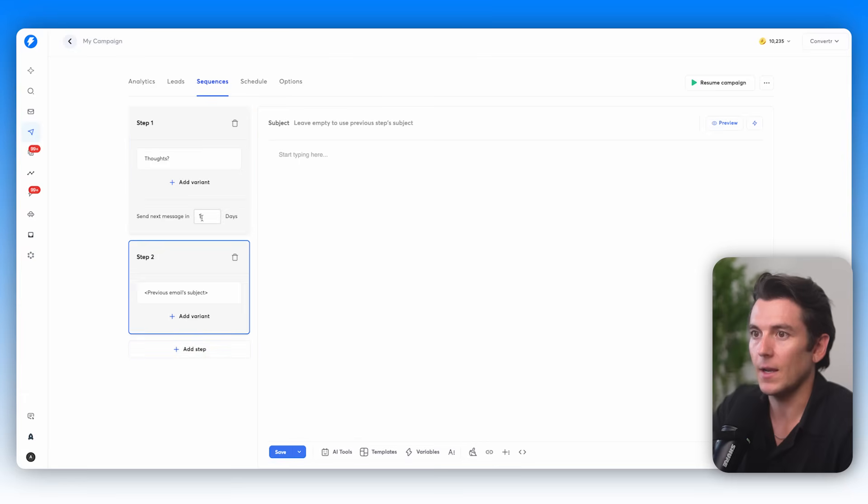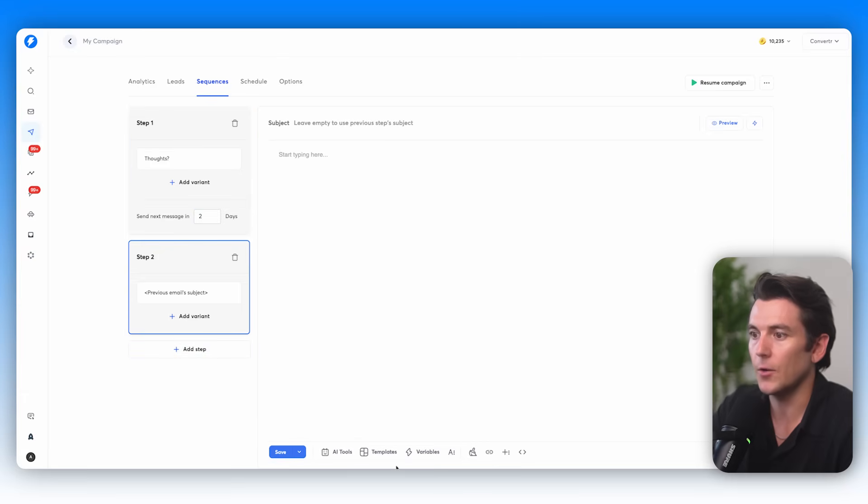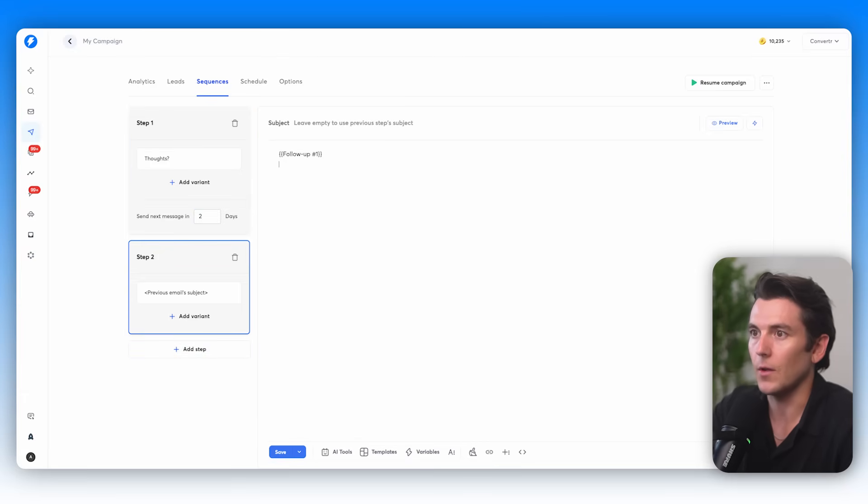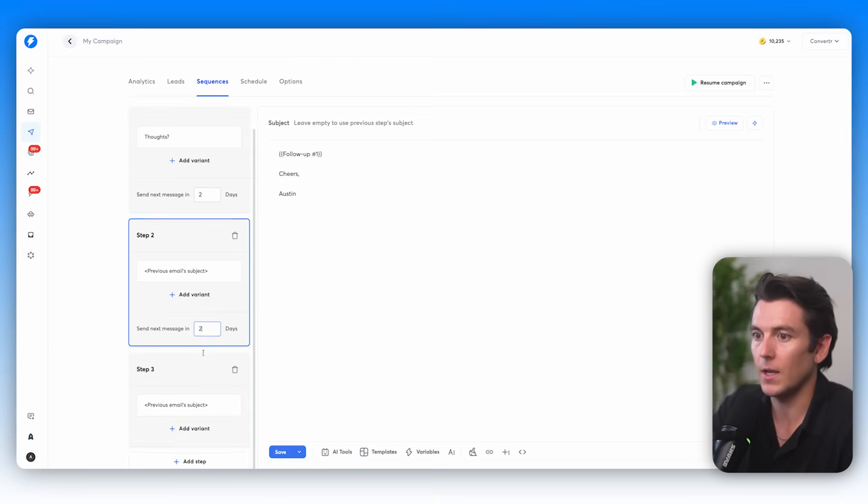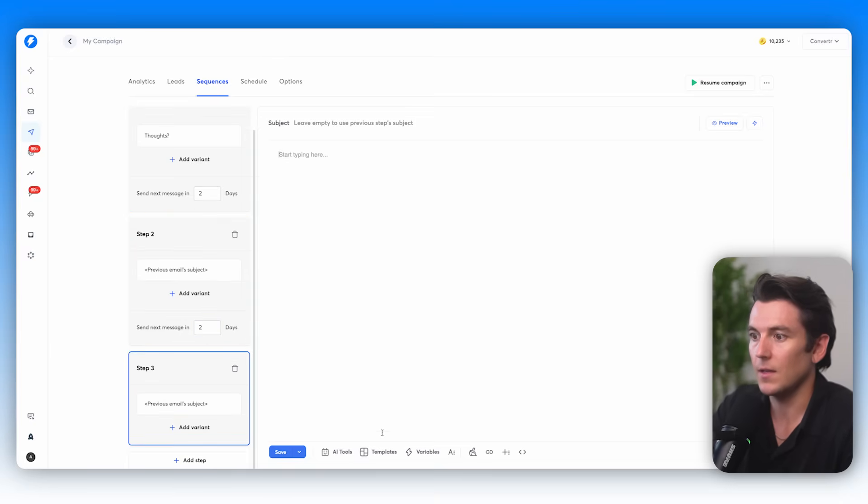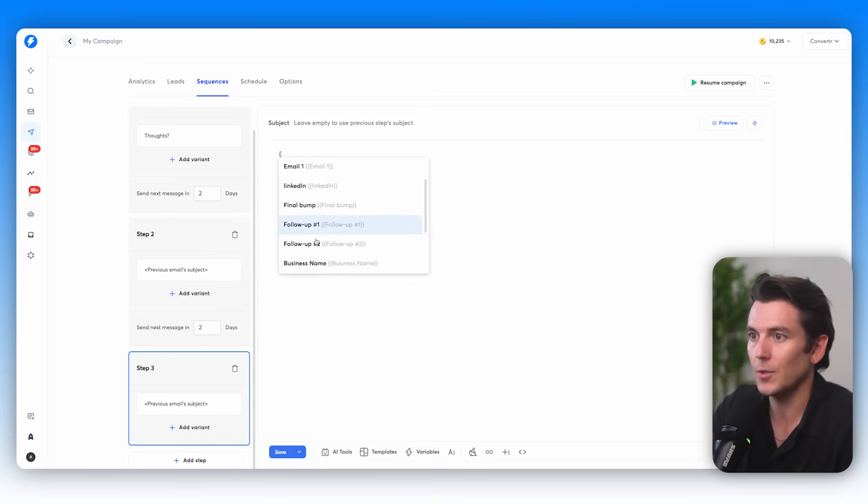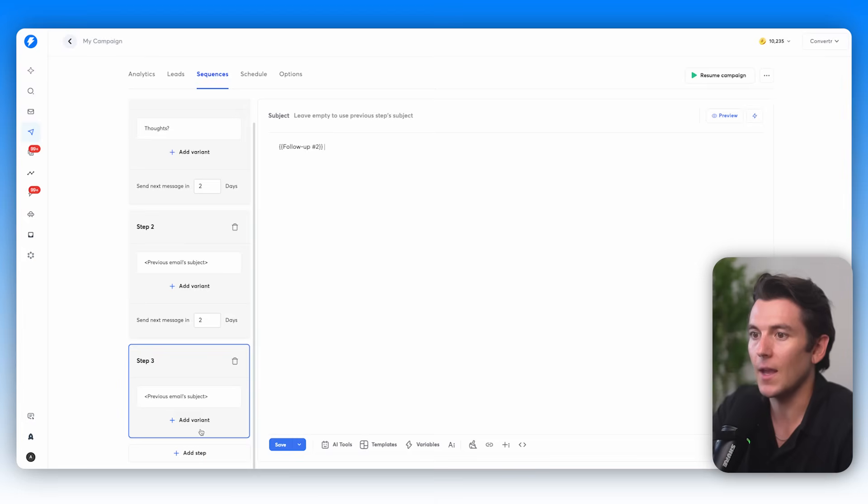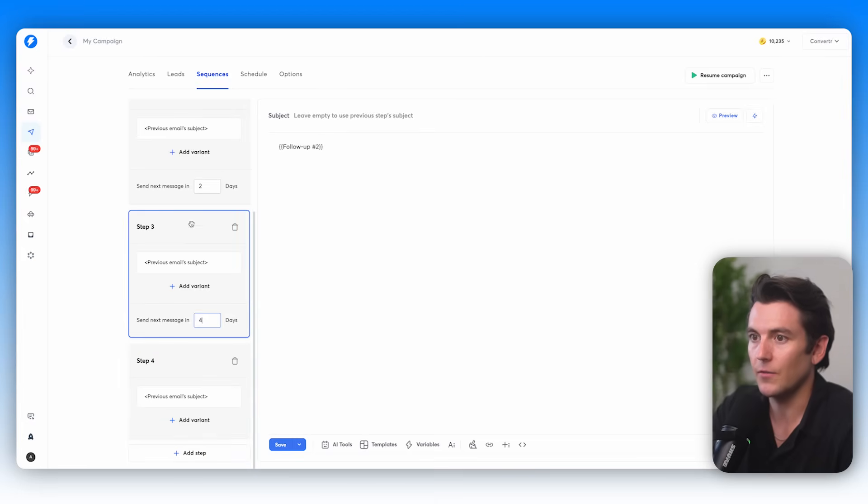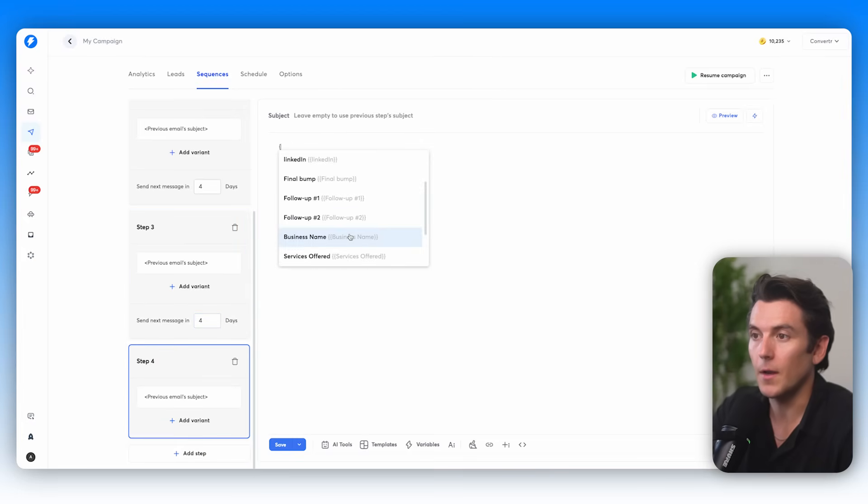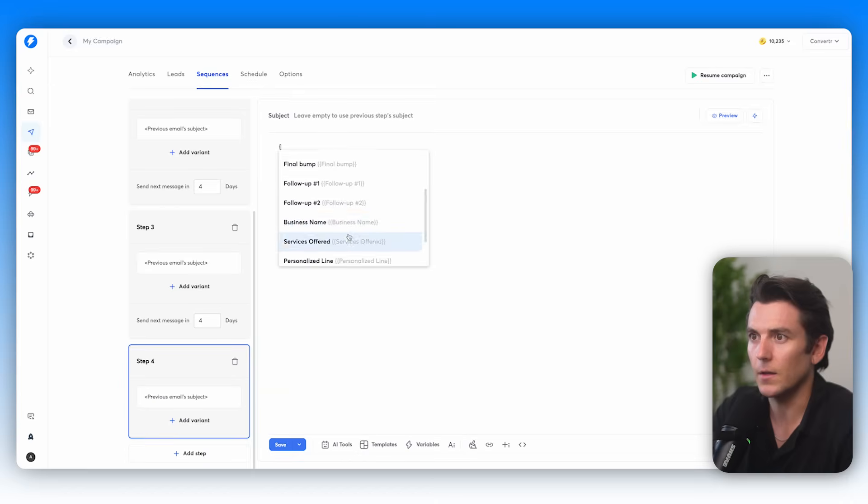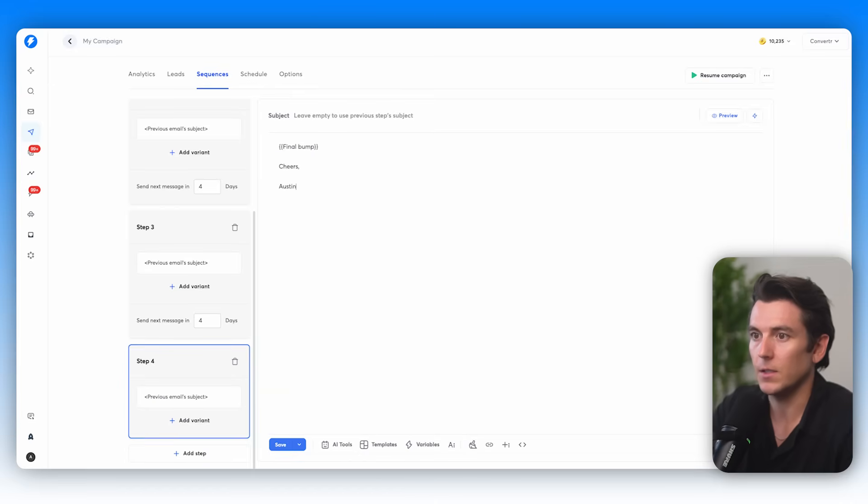And I can add a step, and I can say two days later, what am I going to do? I'm going to do variable. I'm going to find the next follow-up. Cheers, Austin. And then I'm going to click next. I'm going to do four days. And I'm going to send the next follow-up, follow-up number two. And then I'm going to add another step, and I'm going to change this to four days, too. And what's going to go here? Follow-up number three, which will be the last one. I can say, cheers, Austin.